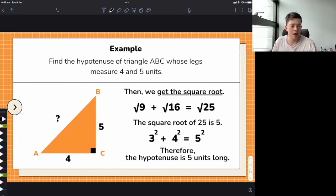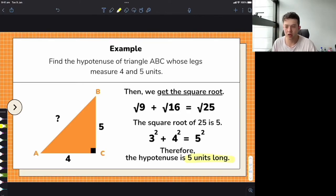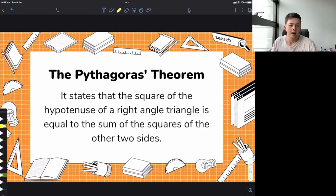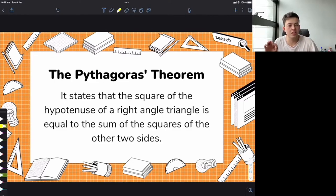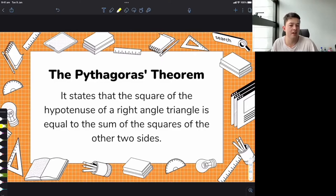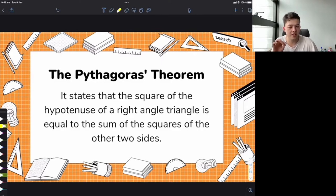Yes, the hypotenuse would be 5 units long. Now let's talk about the actual wording of the theorem. The actual wording is: the square of the hypotenuse of a right angle triangle is equal to the sum of the squares of the other two sides.